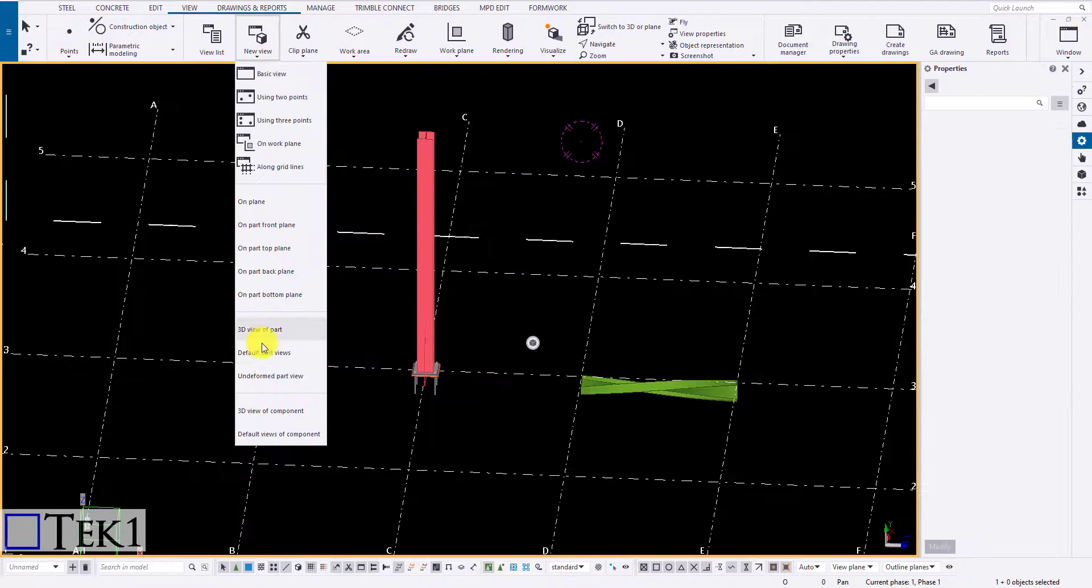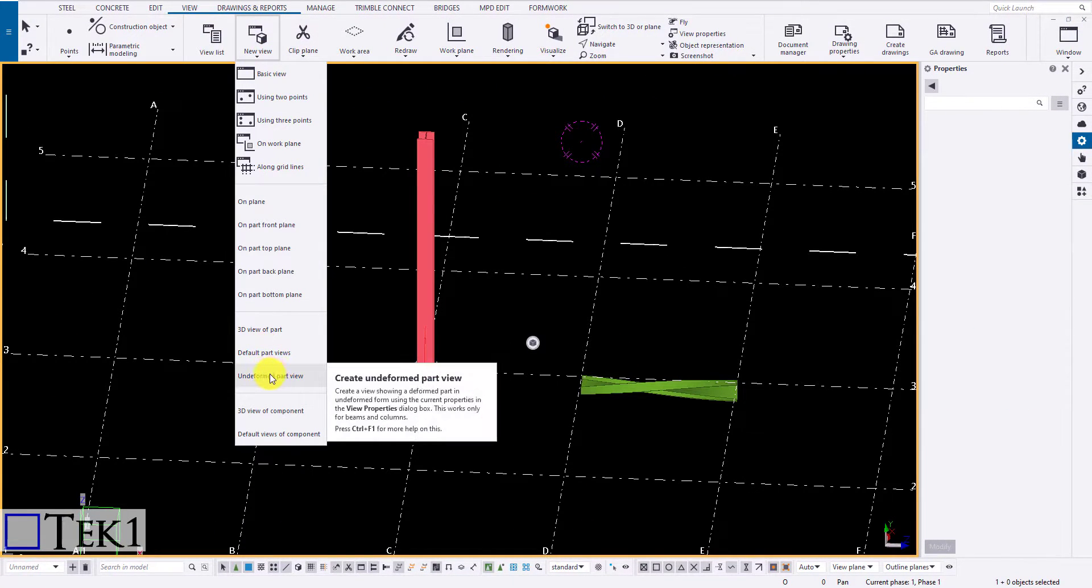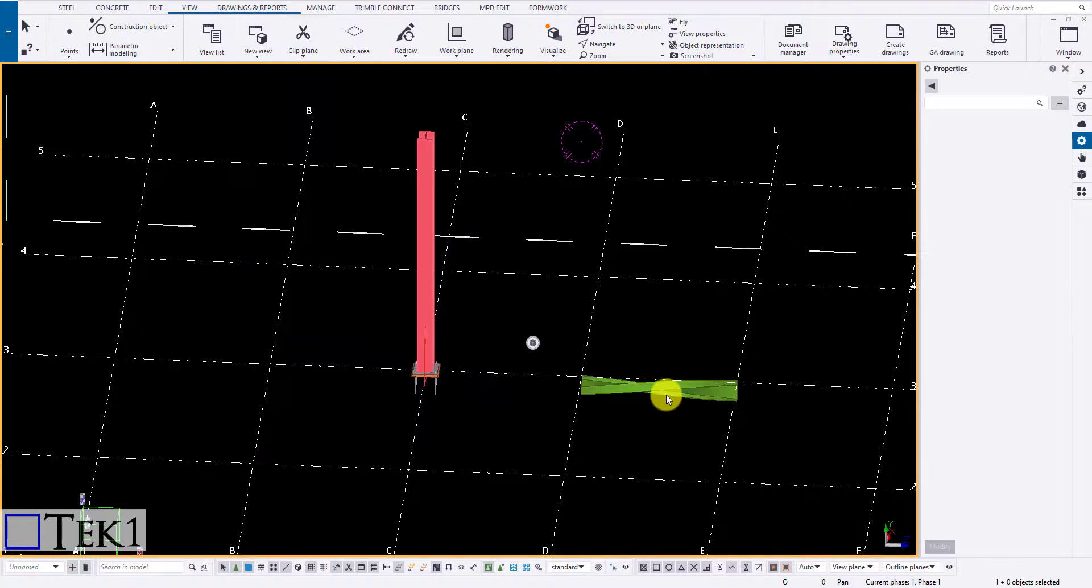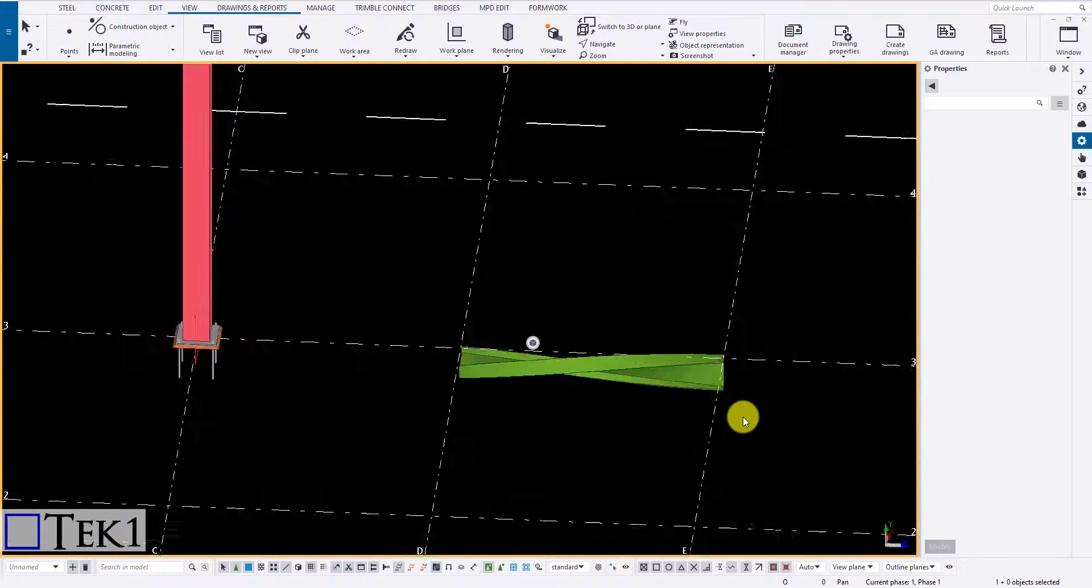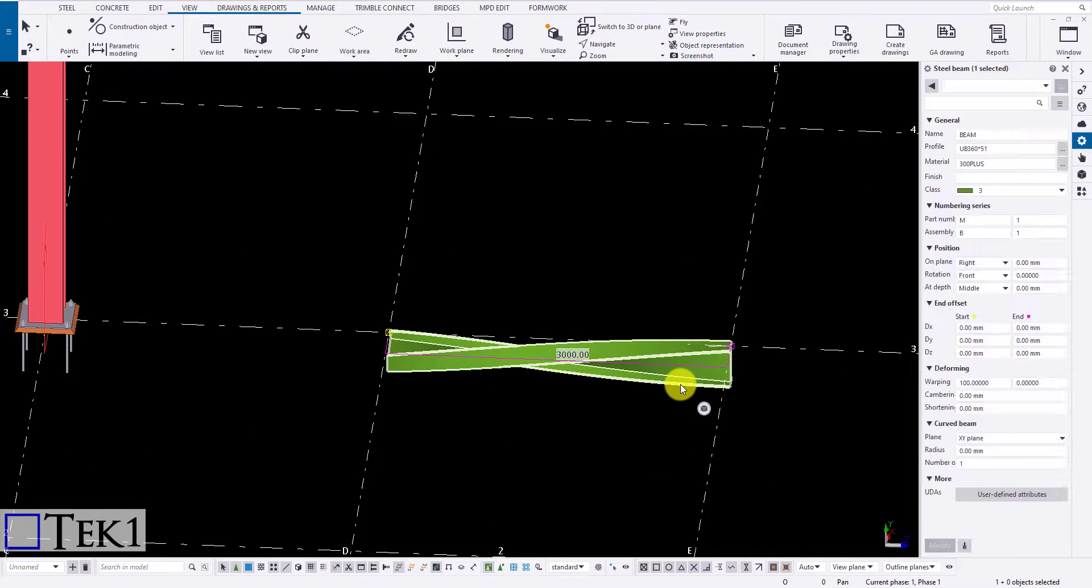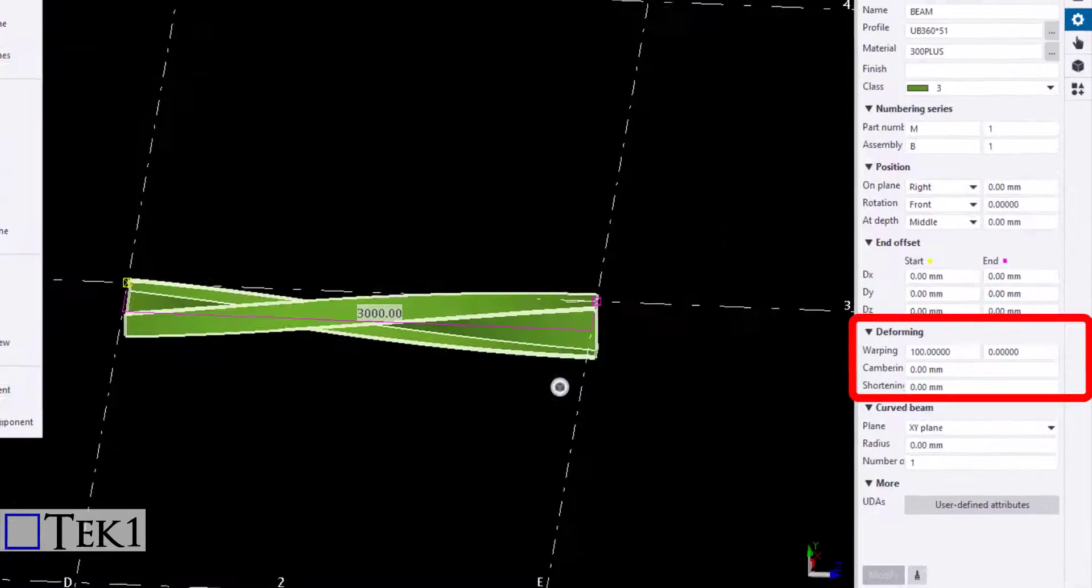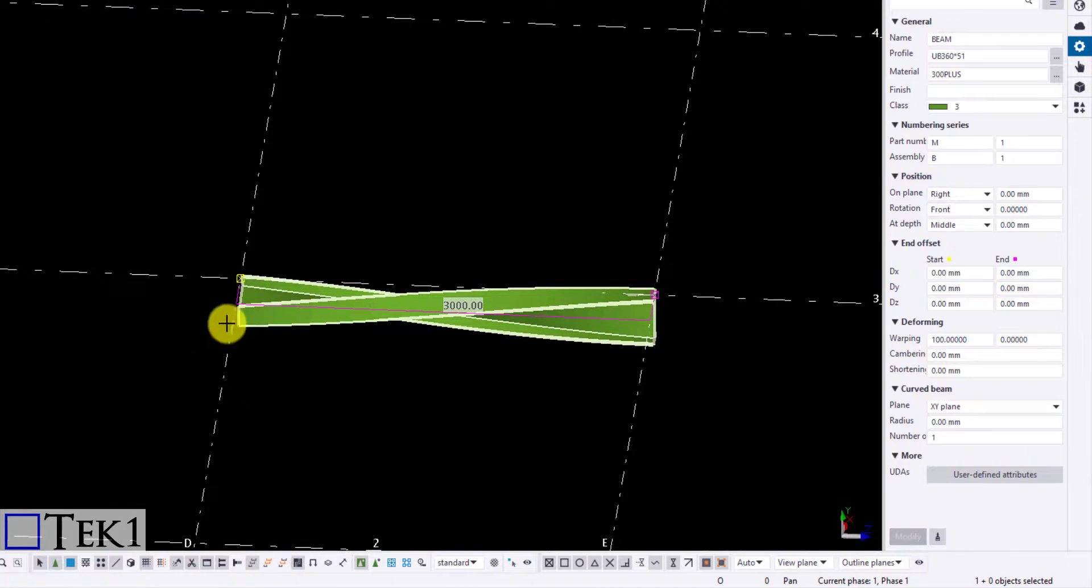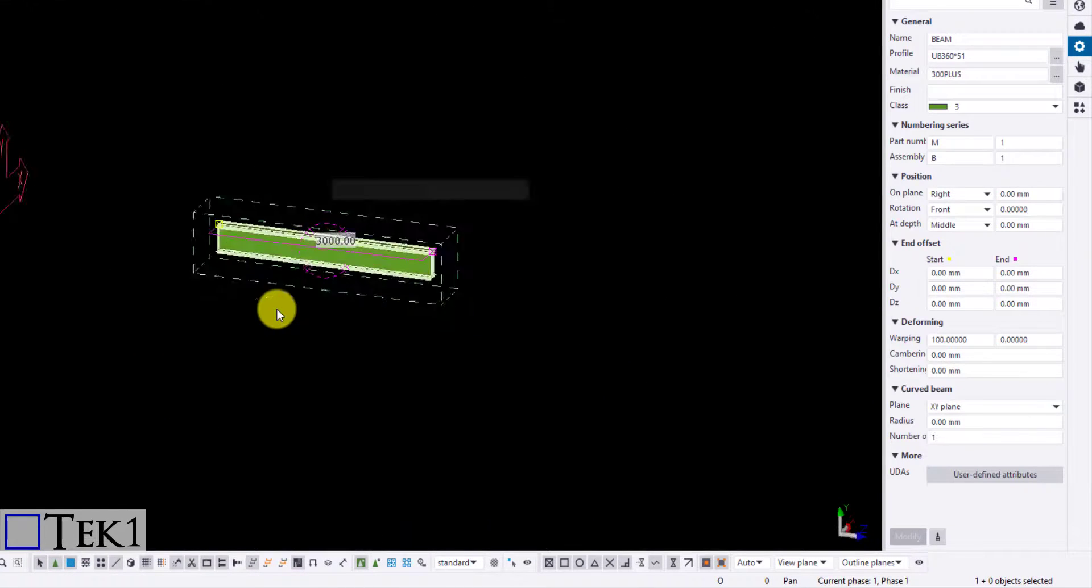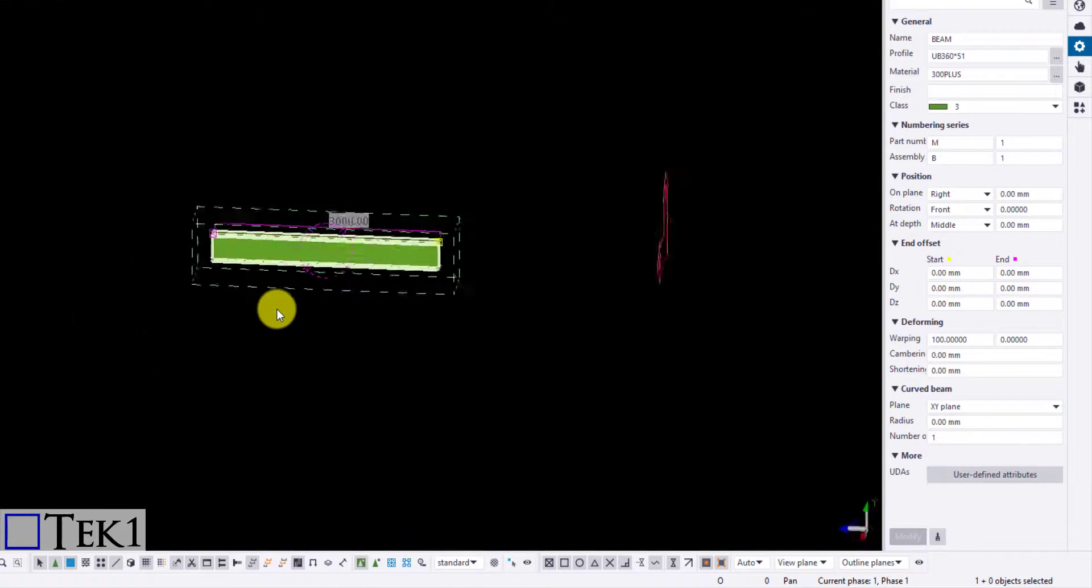Clicking on the undeformed part view will create a deformed member to be undeformed and a new view is created for that member. Select the icon and click the member to create the undeformed view.